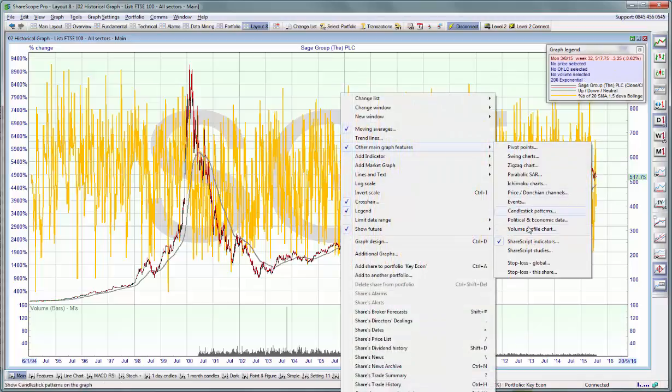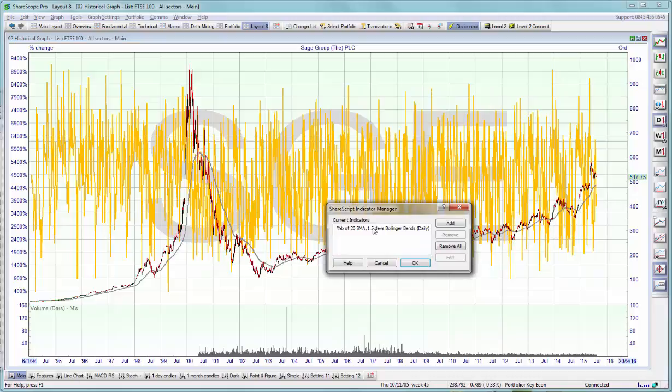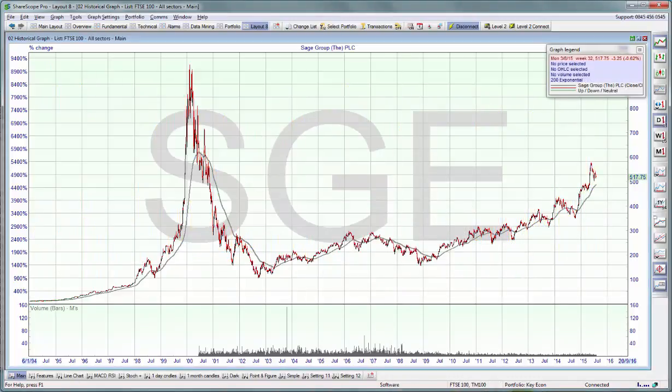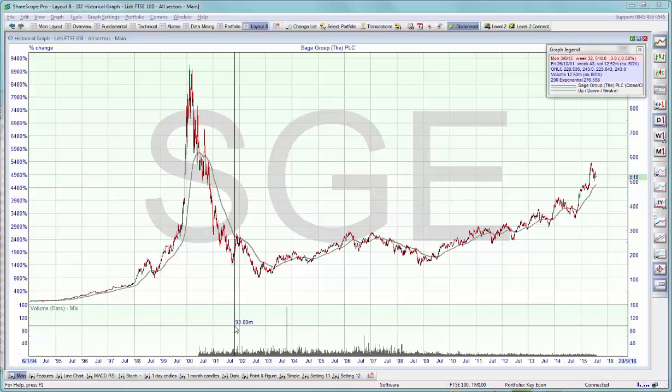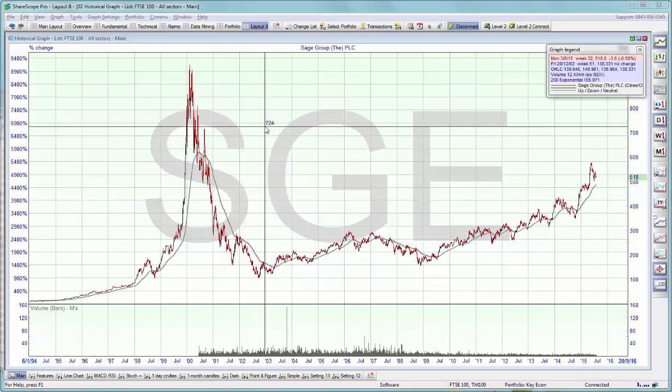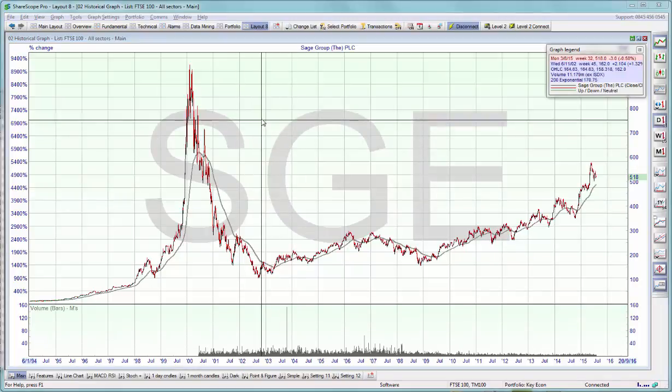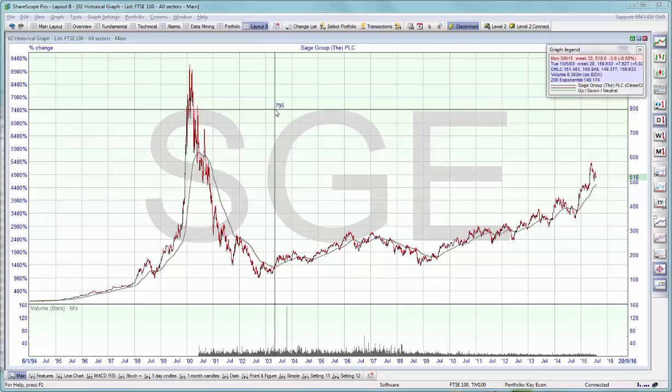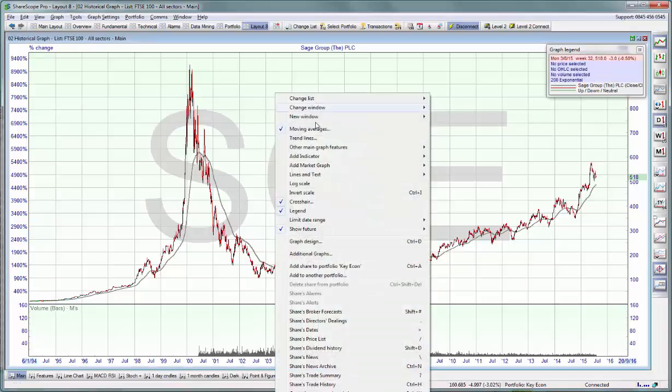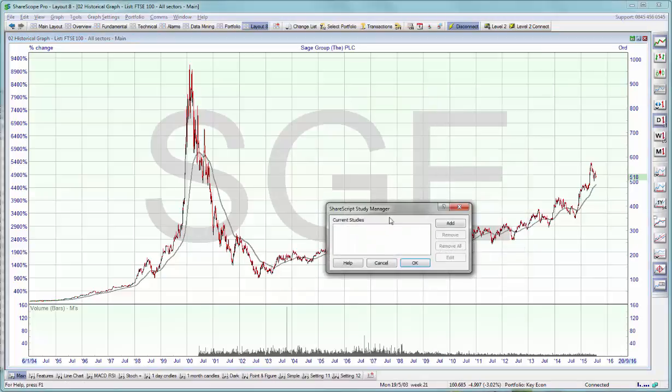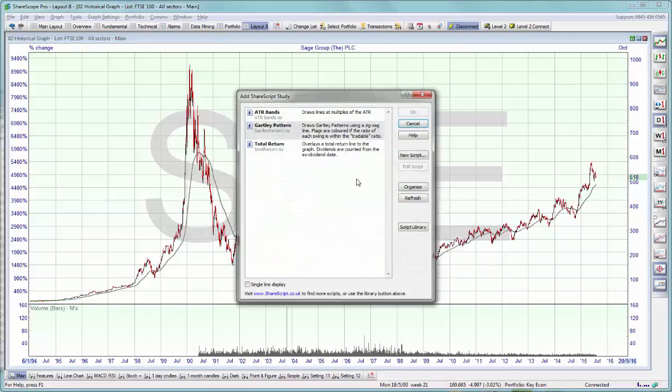To remove it, you select ShareScript indicators again, select and remove. The next type of script that you can load on charts are ShareScript studies. If you go to other main graph features and select ShareScript studies, again a similar dialog box to the indicators one will open up. We select add and we can choose studies.